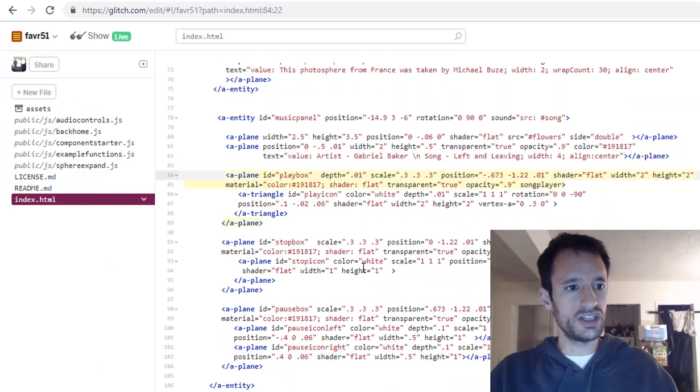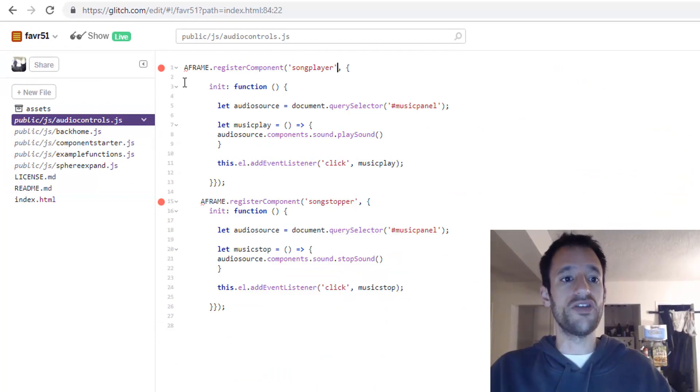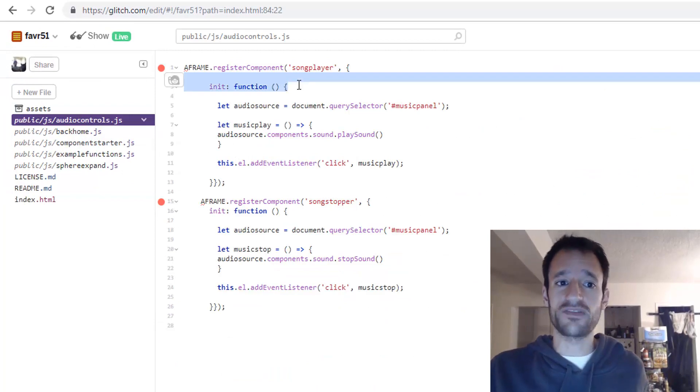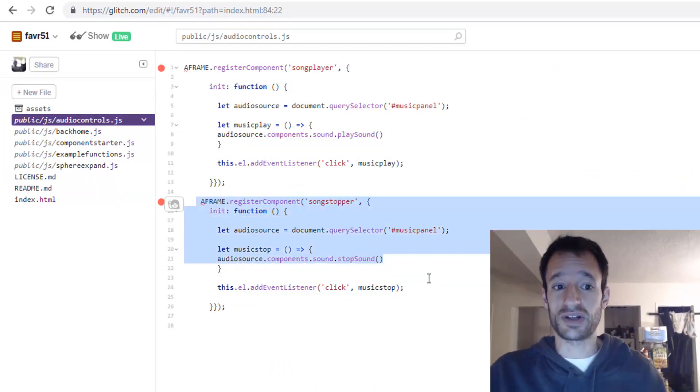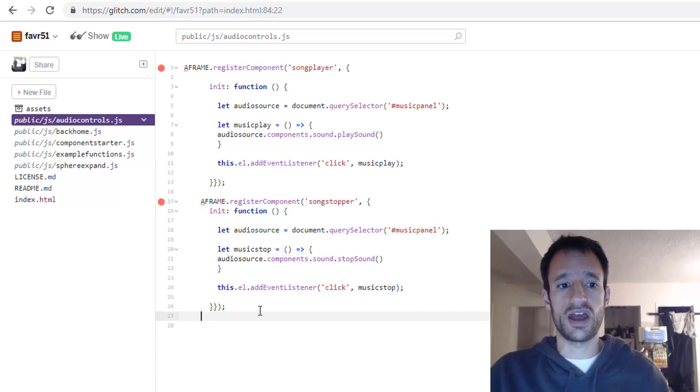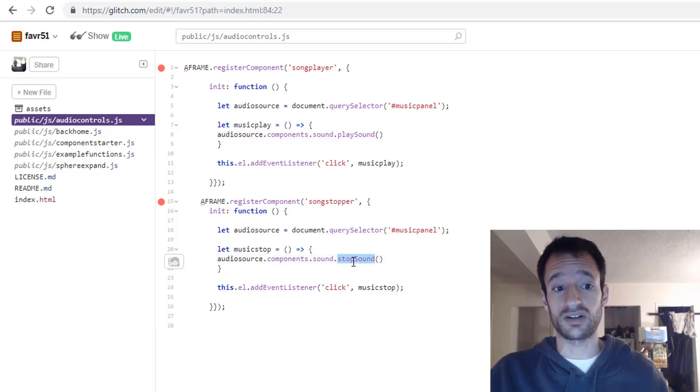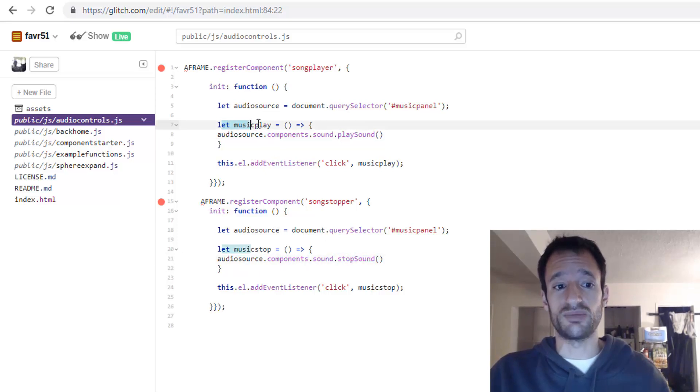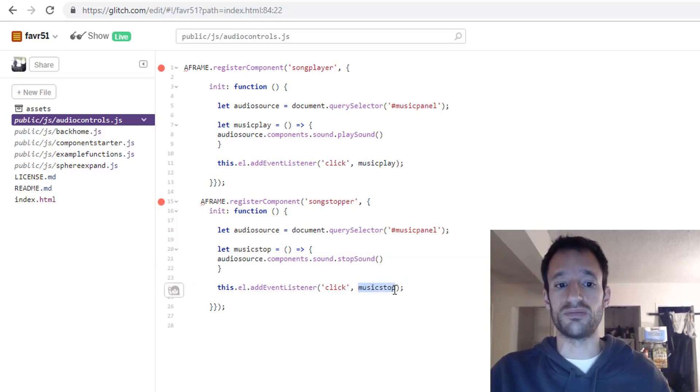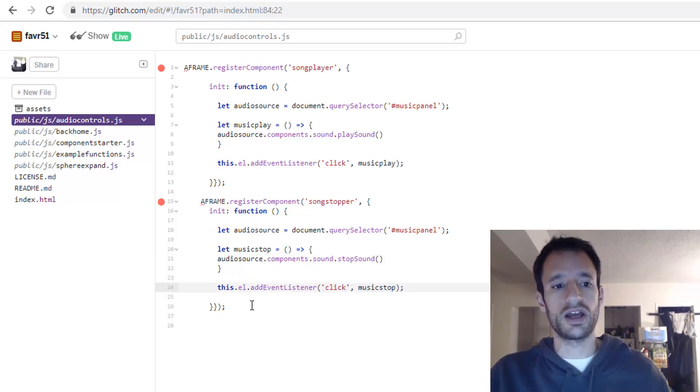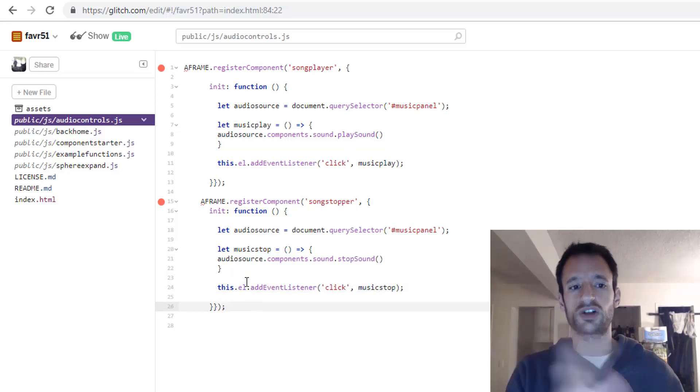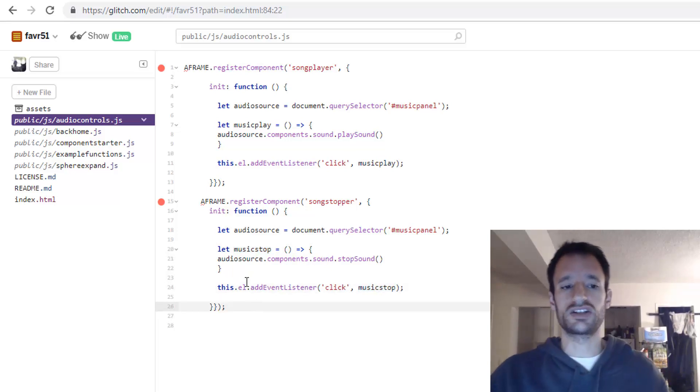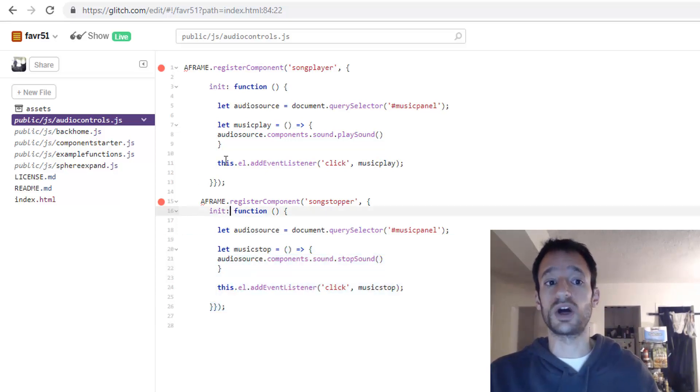And you'll see I've actually set up in the same JavaScript file another component called song stopper that is very similar to this component but instead of this play sound method I'm calling the stop sound. Instead of naming the function music play I'm naming it music stop. And then I'm making sure that I put music stop here in the event listener because that's the name of the function that I want to call.